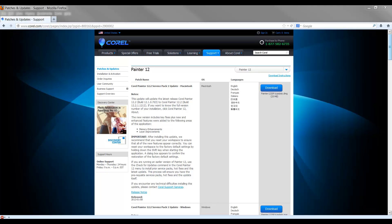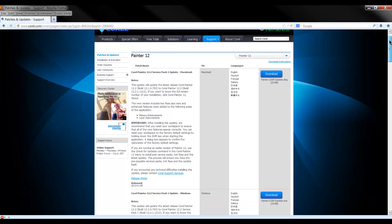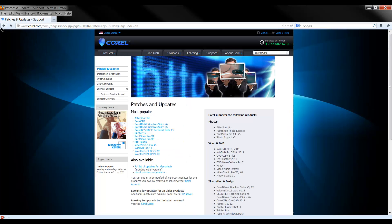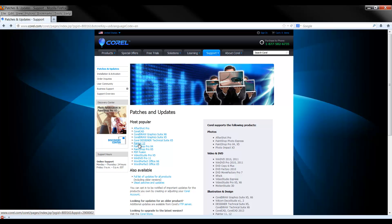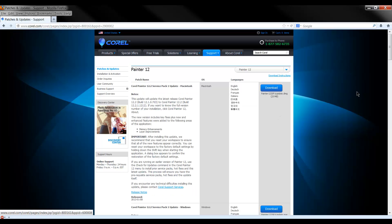It's pretty easy to find if you just do a search in Google for update Corel Painter. It'll come up and when you get to their updates page, it might take you here and you'll have to find Corel Painter. Down on the list, click on it.